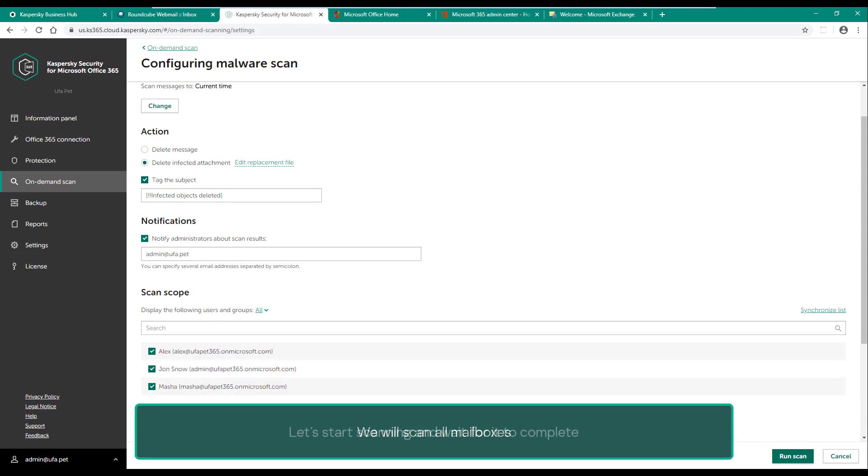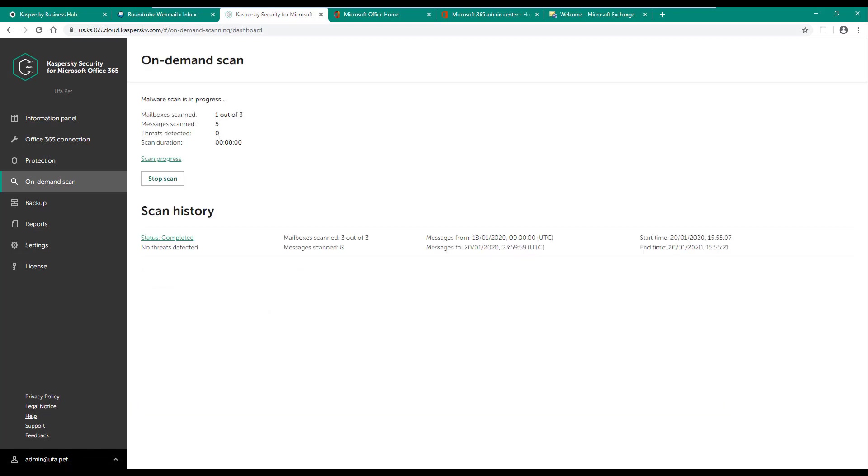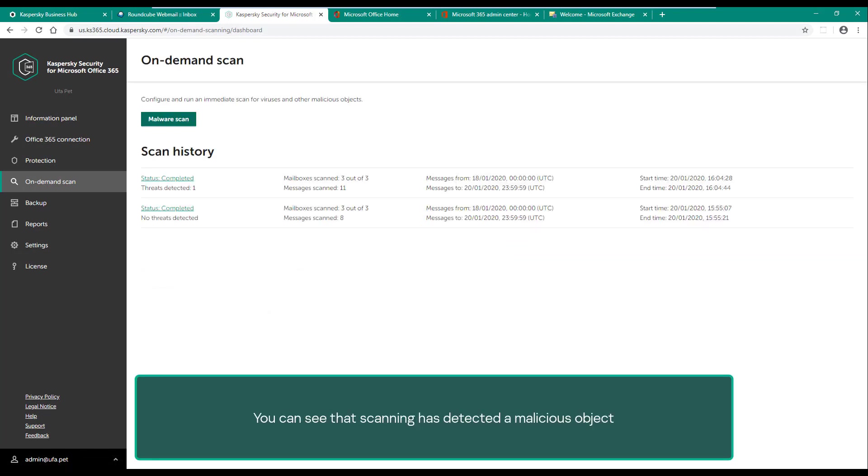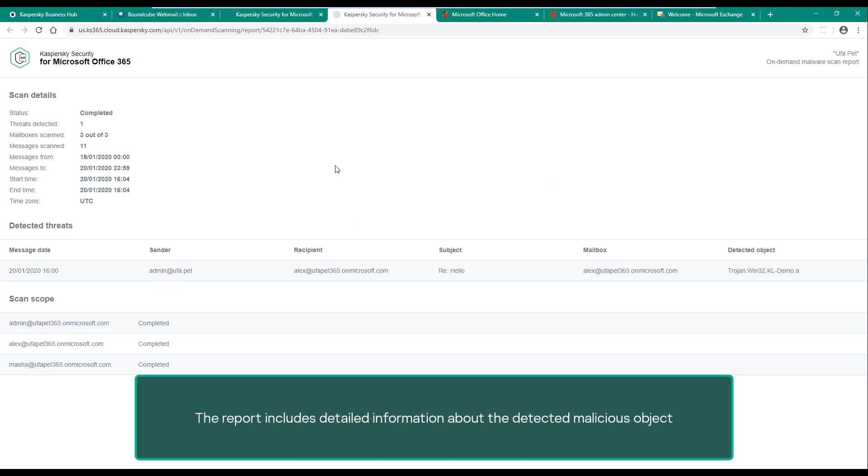You can see that scanning has detected a malicious object. To consult the report, click the link status completed. The report includes detailed information about the detected malicious object.